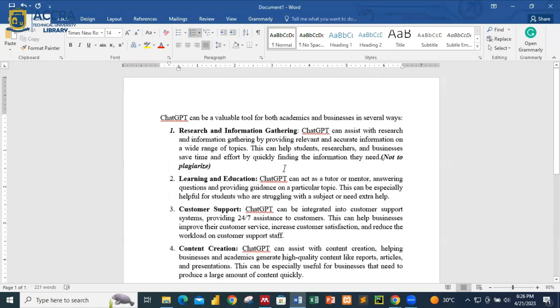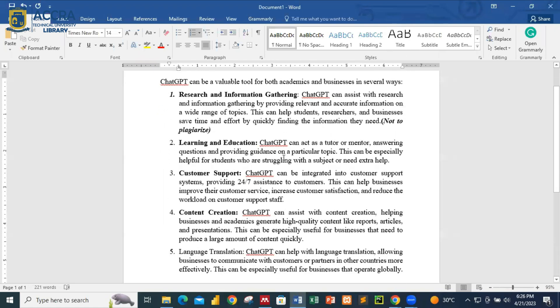We want to know some of the benefits that ChatGPT can give us when it comes to academics and also the business aspect. With academics, ChatGPT can help in research and information gathering. If you want to start any research and you want to get more ideas about a particular concept or area you want to venture into, you can use ChatGPT as a tool to provide more information about that area.